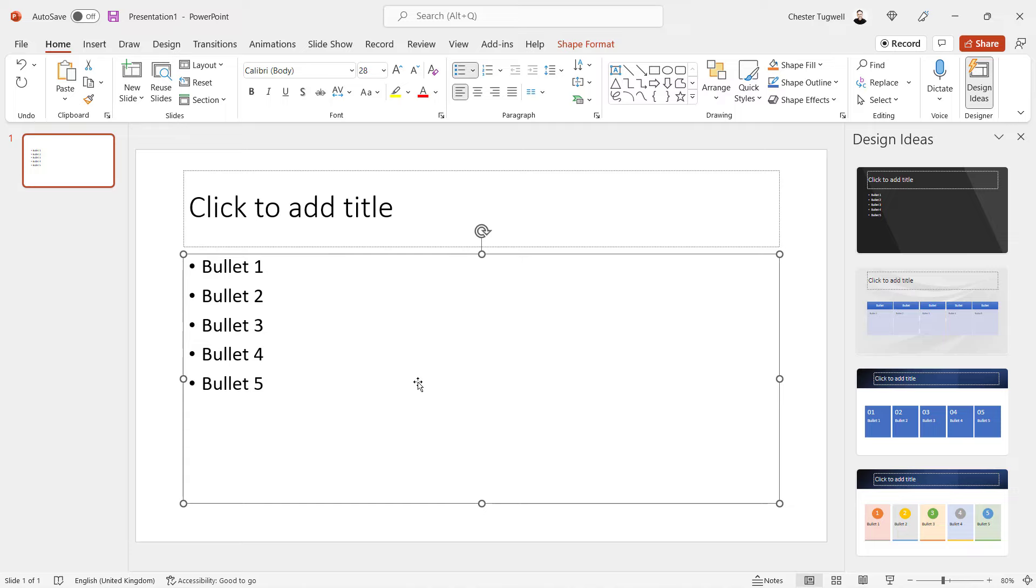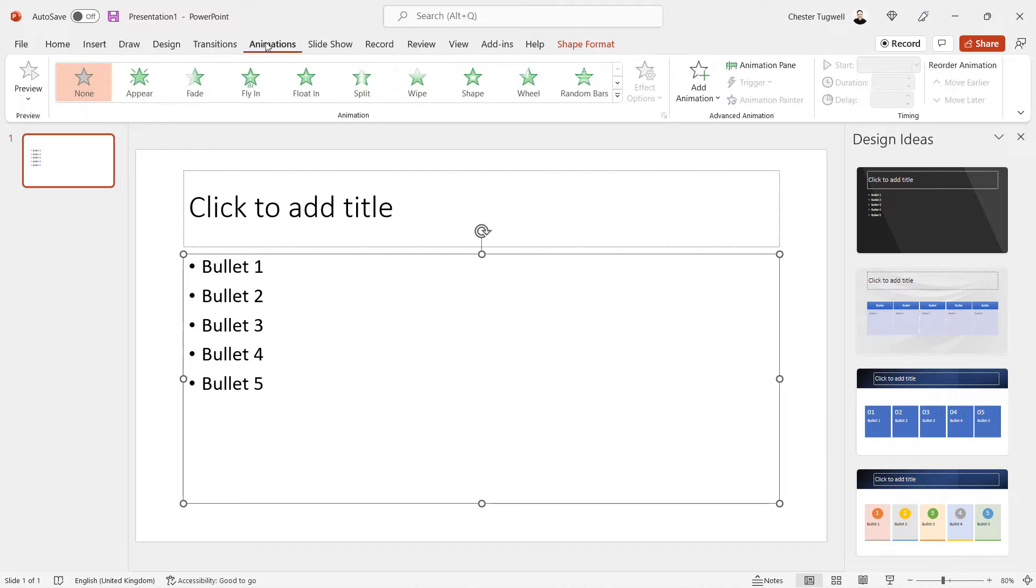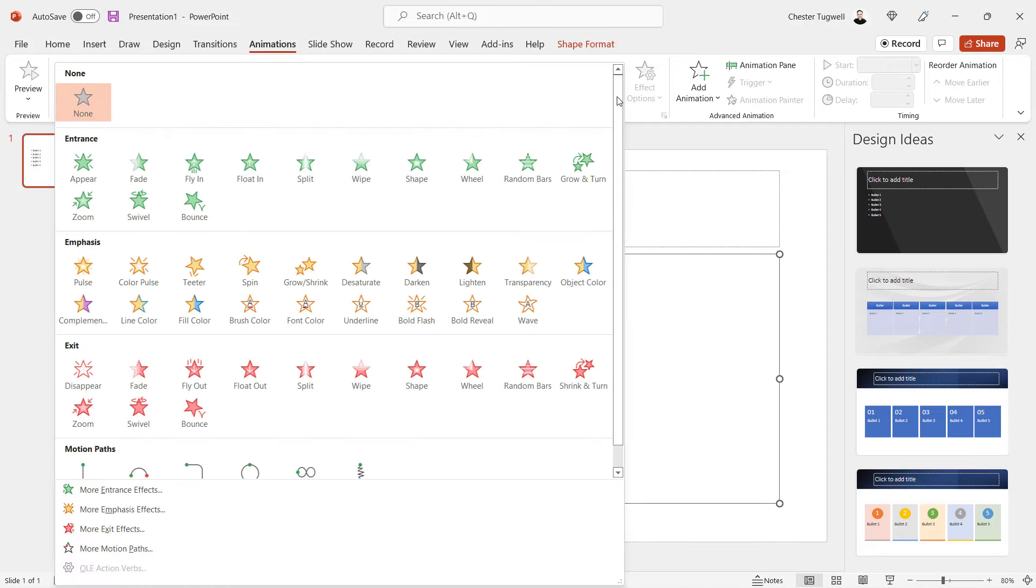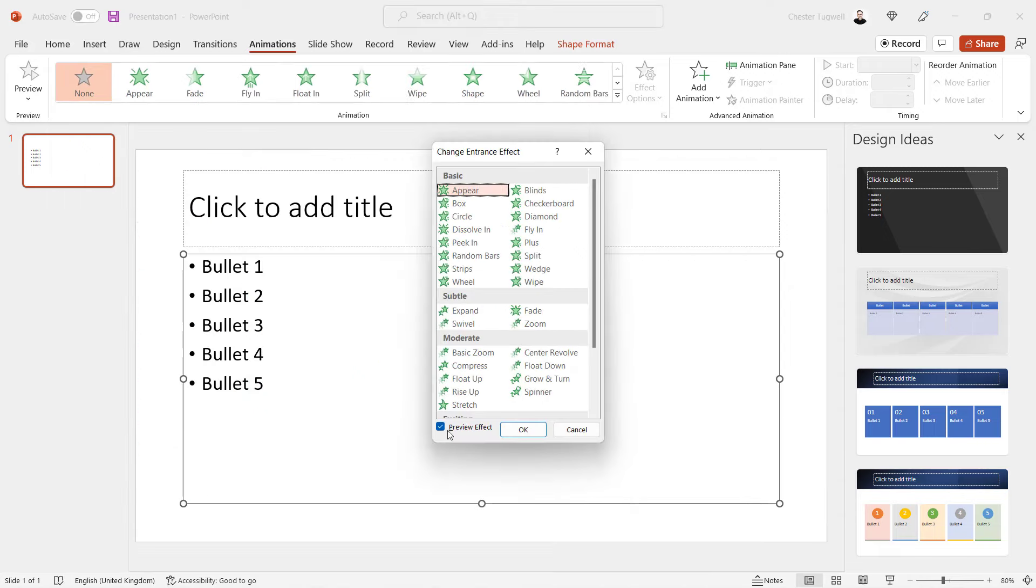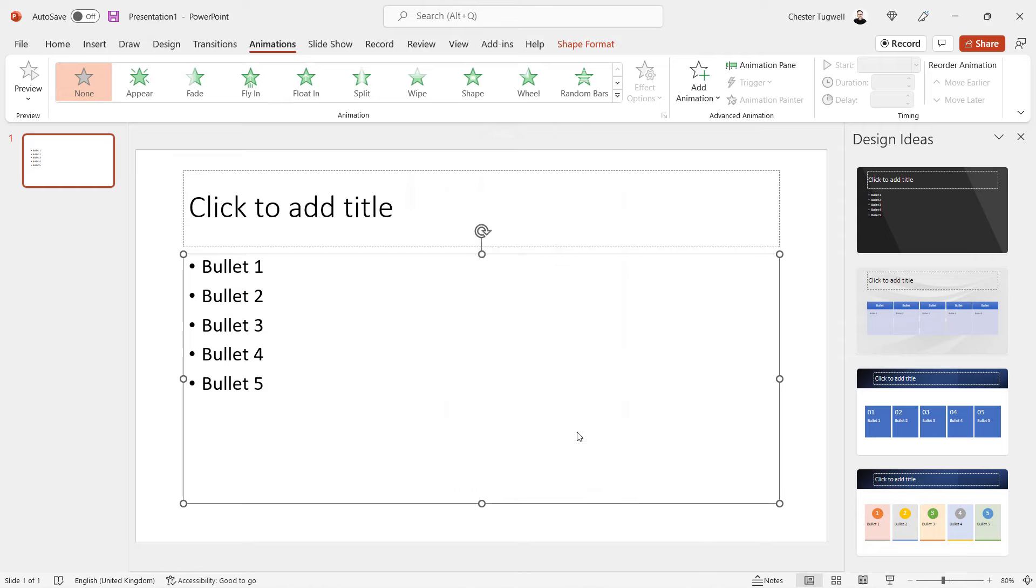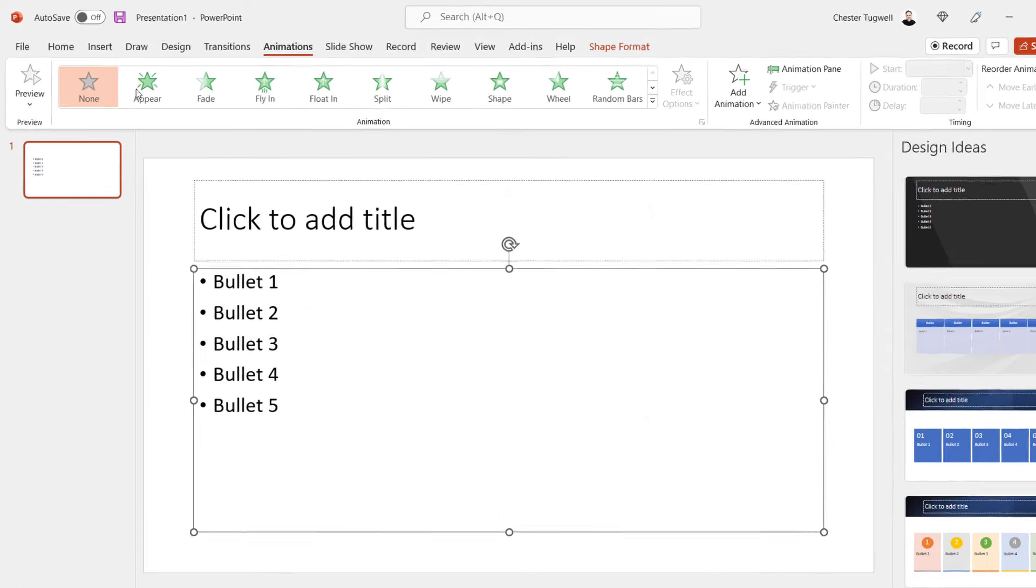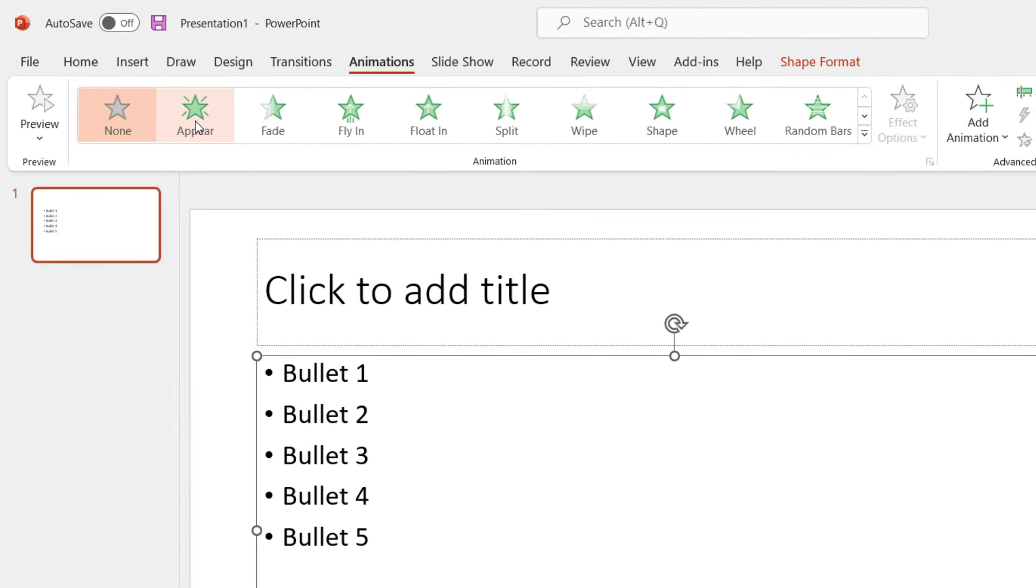Now once the bullet points are selected, you go to the animations tab on your ribbon and you need to select an animation. For an entrance animation, you need to go for the green animations up here and there are more down here. So let's go for appear.